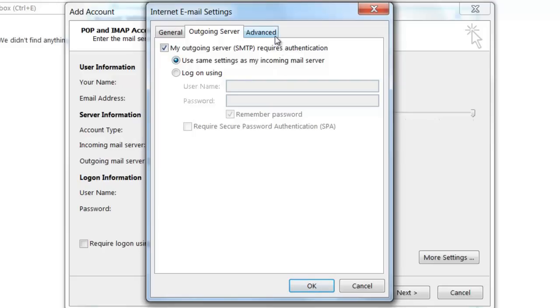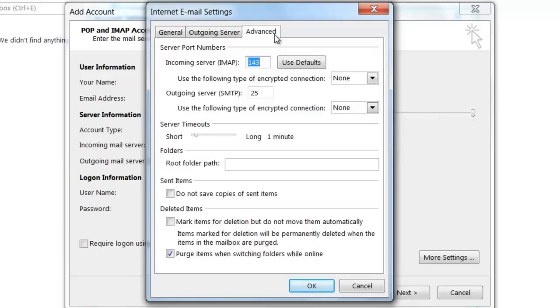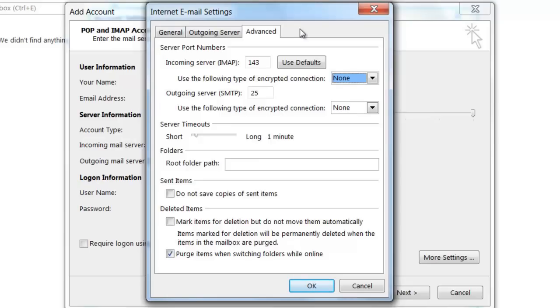Next, you're going to want to click on the advanced tab. On the advanced tab, there's a few settings which you can modify. Since in this example, I'm connecting to the incoming mail server via IMAP, port 143 has been pre-selected. If I had chosen POP, port 110 would have been pre-selected as well.